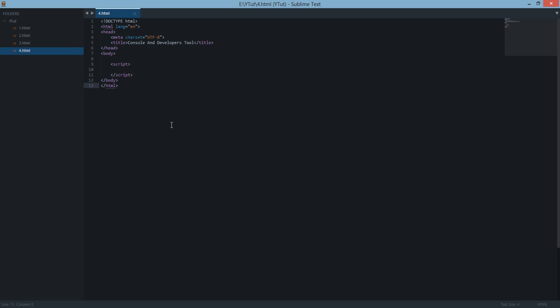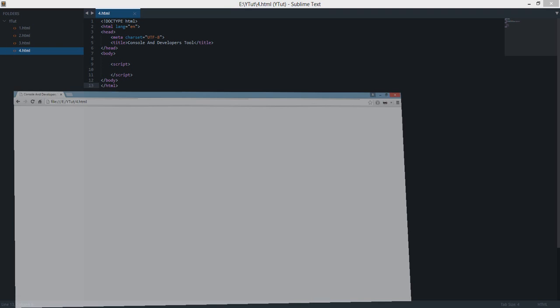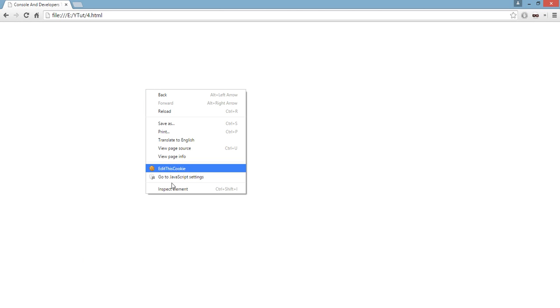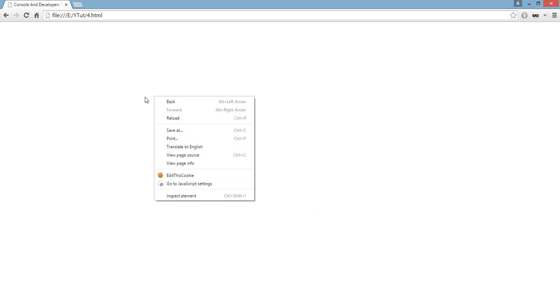I am shooting this tutorial in full screen mode because in this tutorial we will be looking at Chrome's developer tools. To launch the developer tool, right click anywhere on the website and click on inspect element.